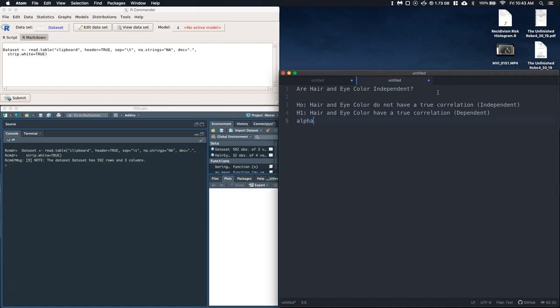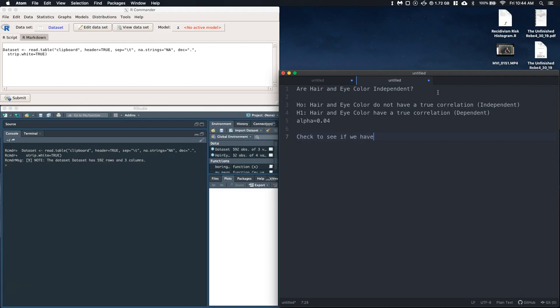Okay, so I'm going to set it at the alpha level of 0.04. So when we do this, we need to go and make sure that can we actually do this test. So we need to check to see if we have at least five in our expected observations.